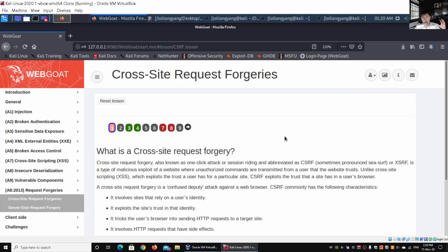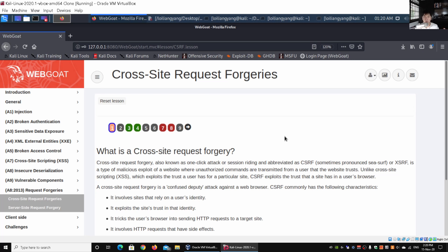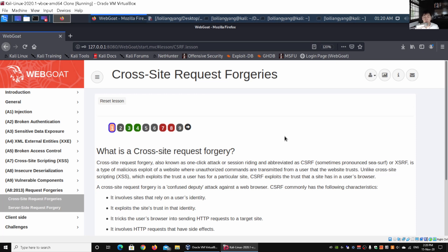Hey guys, welcome back to another episode on how to hack. Today we'll be discussing cross-site request forgeries. So what does cross-site request forgeries stand for? We have WebGoat, a vulnerable web application system for us to test out different kinds of vulnerabilities associated with web application systems.